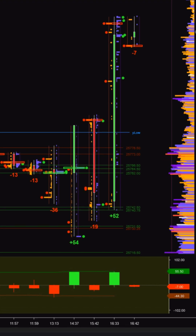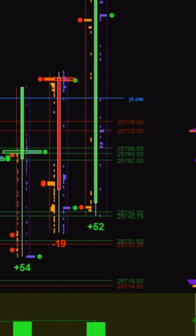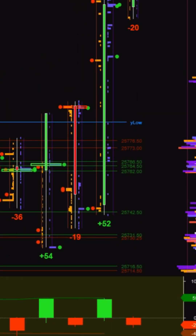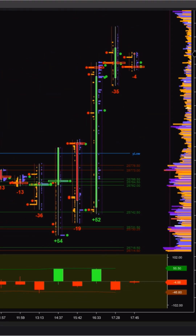Today Presentation gives a session-level view — volume and delta distribution across prices, plus prior session reference levels like Y-high, Y-low, and Y-pos.